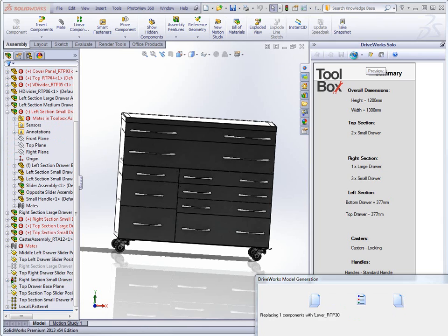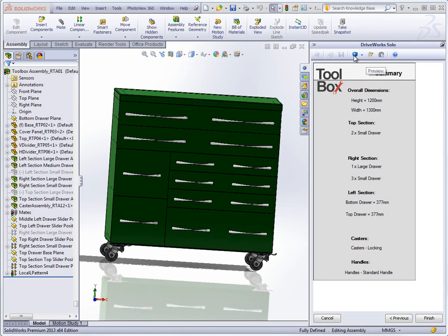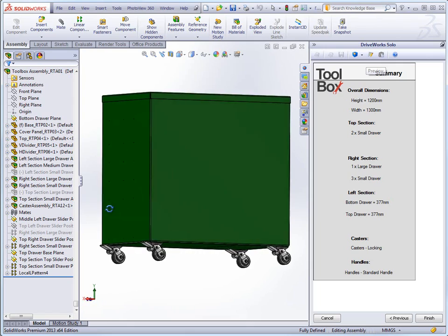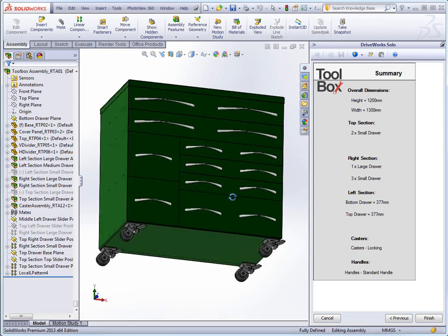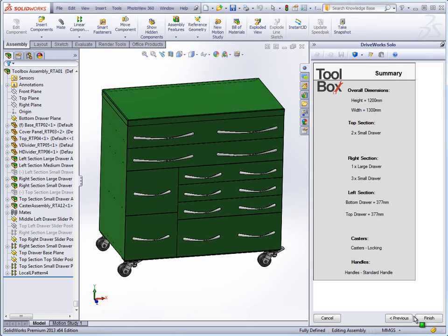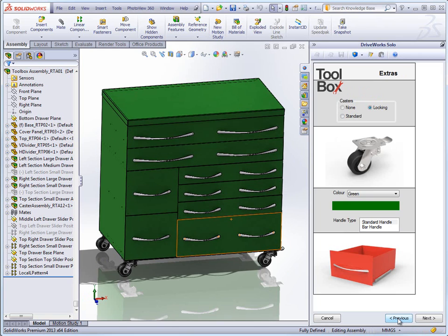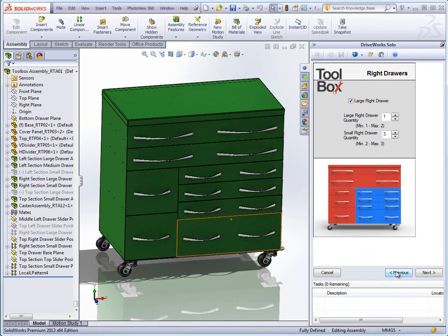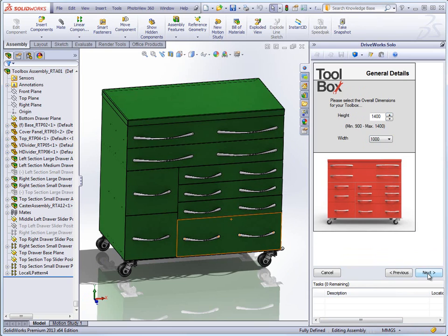The preview generation takes a copy of the master model, gives it a temporary name and puts it in a temporary location. DriveWorks then generates the model to the value specified in the project and displays the results. This is far quicker than click and finish as the drawings and documents are not generated and the models are not fully saved. It also means that the user can make any changes they want before committing and click and finish.